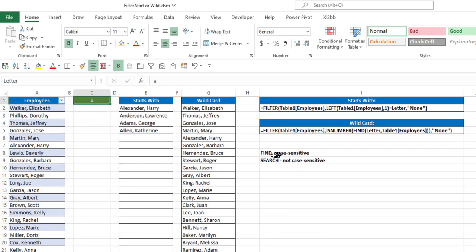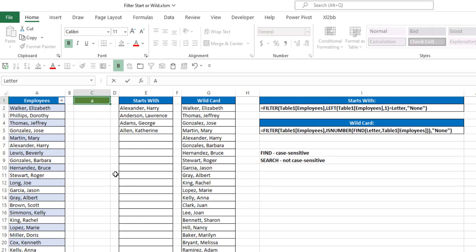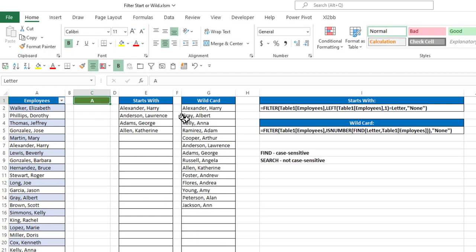Now notice, though, that the find function is case sensitive, so it's only looking for lowercase a's. If I change this to a capital A, now it's only going to pull items that it finds anywhere in the list that has a capital A.